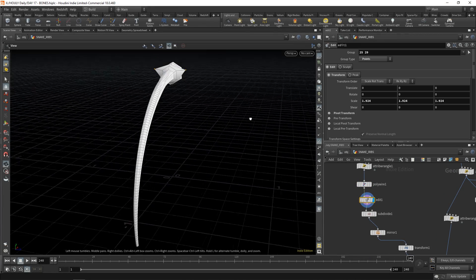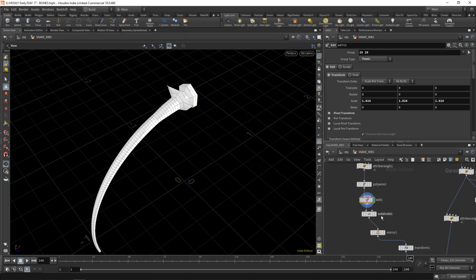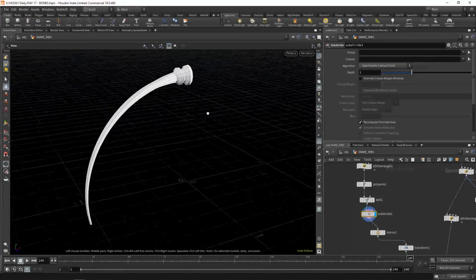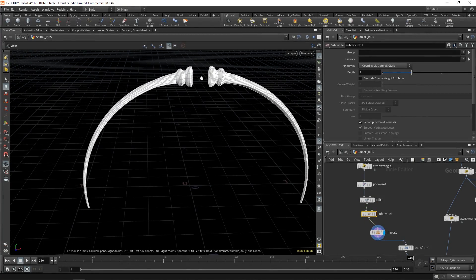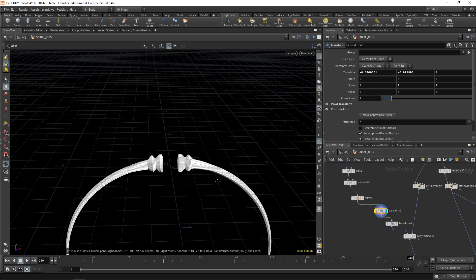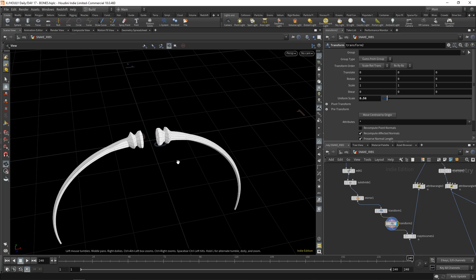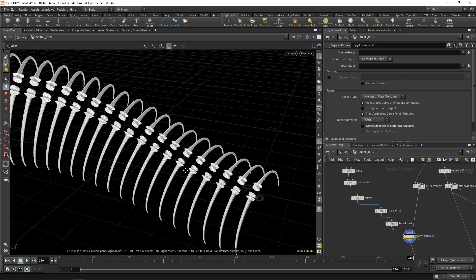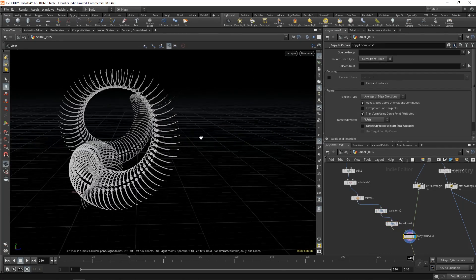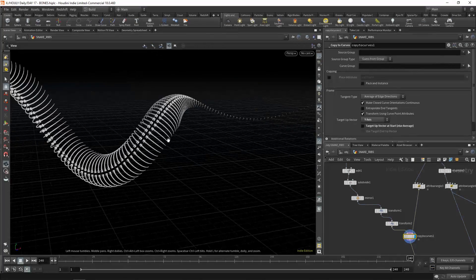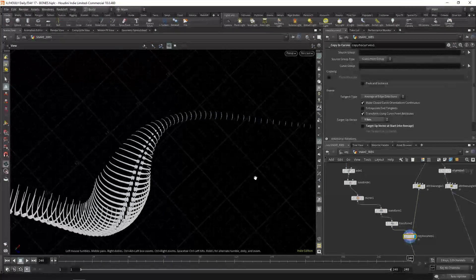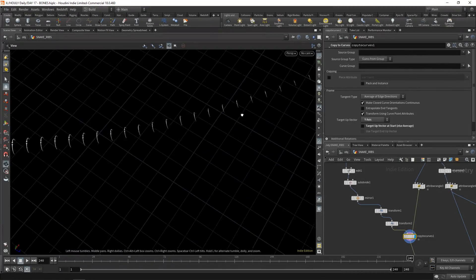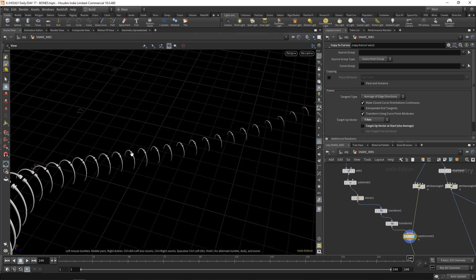I just make some edits to it. I sharpen those two edges, subdivide and then mirror it. Leave some space in the middle for the spine. Transform it down a bit. I wanted the middle part of the two ribs to be at the origin. Transform that down and then copy it to the curve. It's as easy as that. There's nothing particularly complicated about the curve and copying to it.